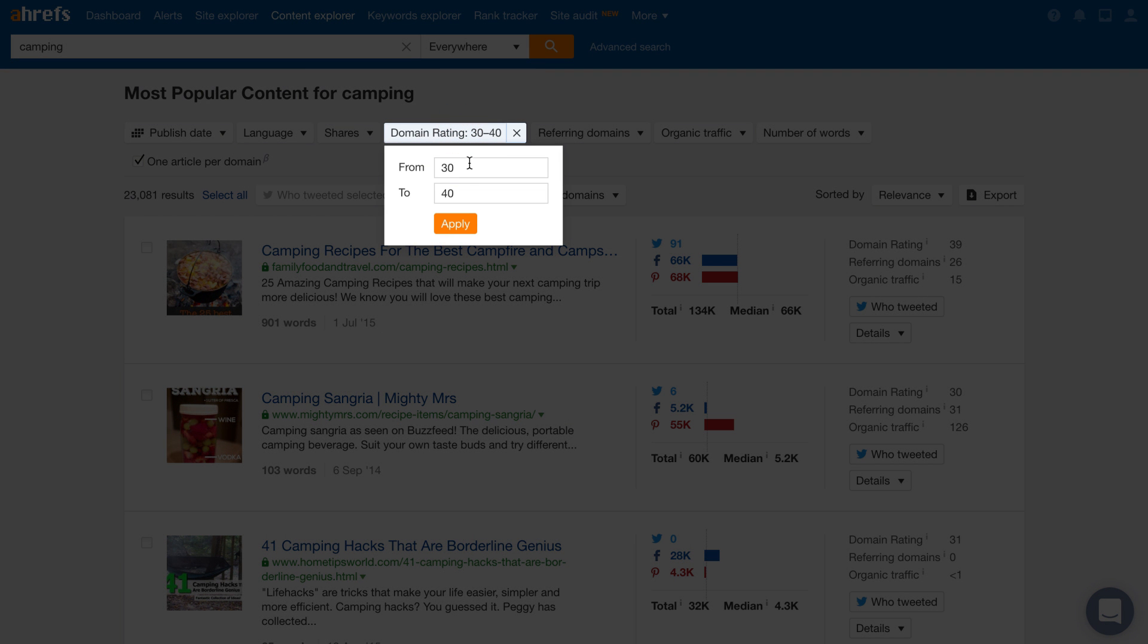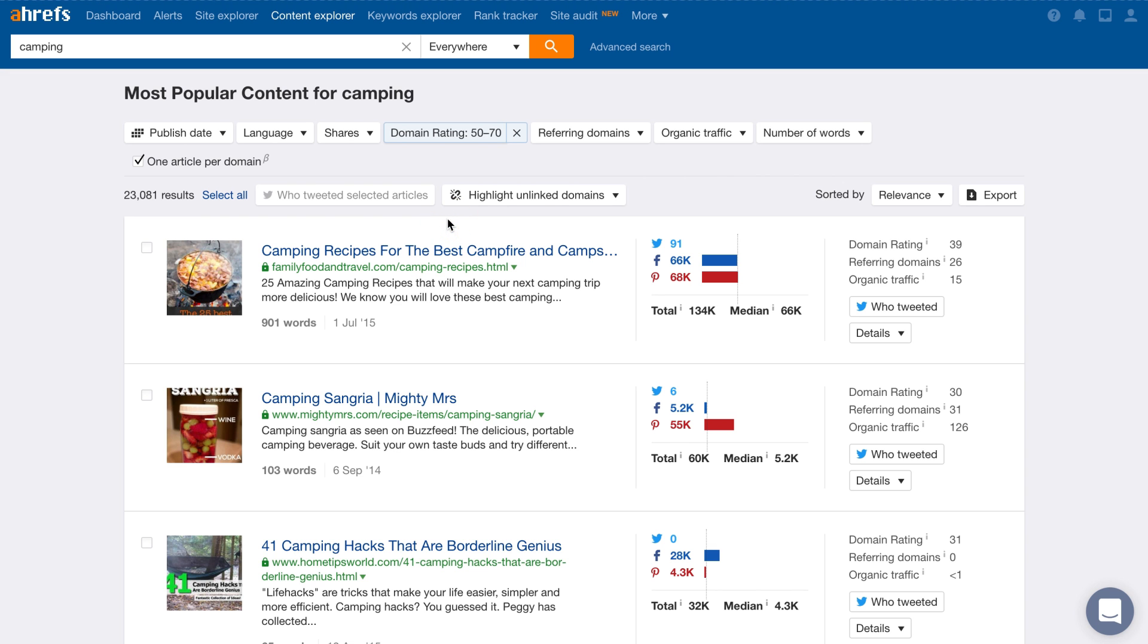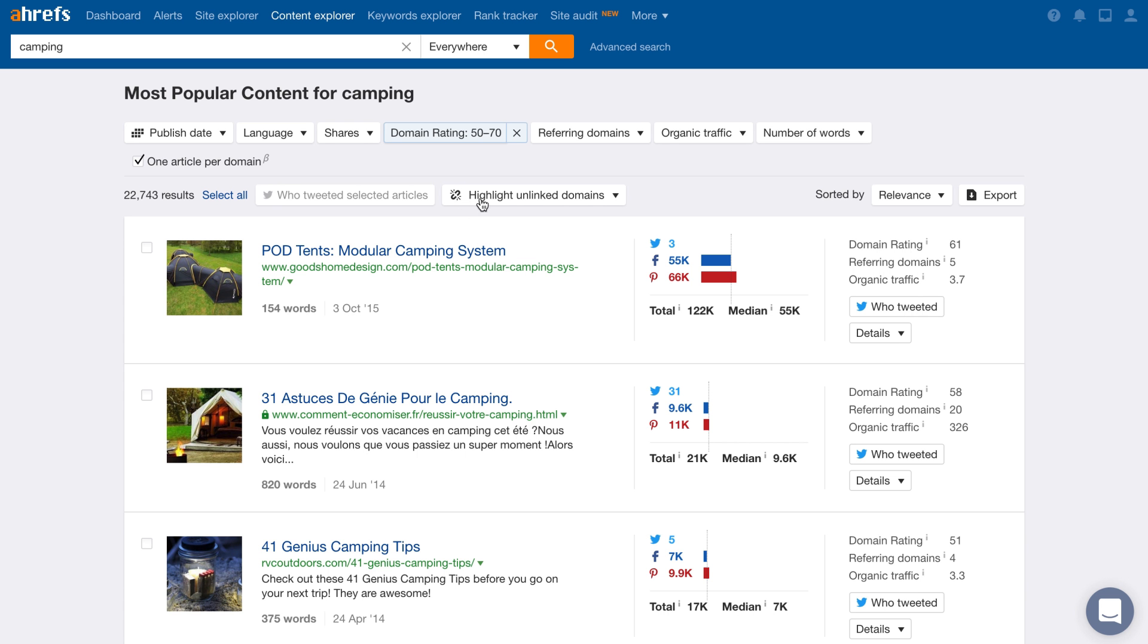And if you're a seasoned guest blogger, then you can set the Domain Rating filter to something like 50-70, which will narrow in on more established blogs. Now pitch a good number of sites and you're off to the races. We have a full video on scaling guest blogging, so if this is something that you use as a link building or marketing strategy, I highly recommend watching that.